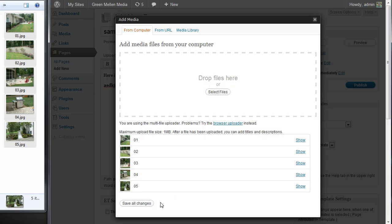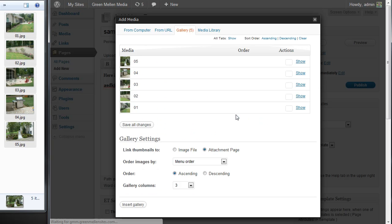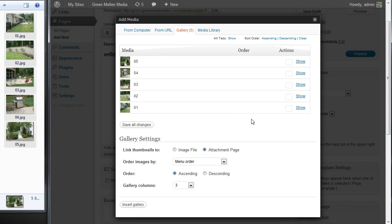They're done. We'll say save. Now in this page, this option over here is the gallery.